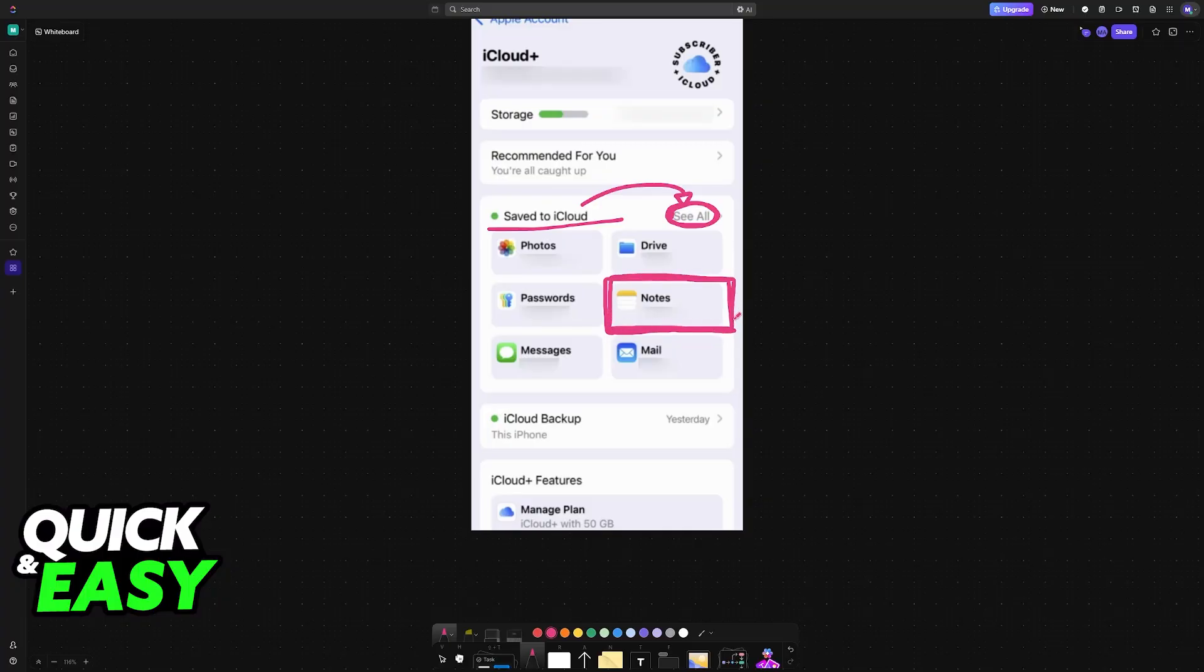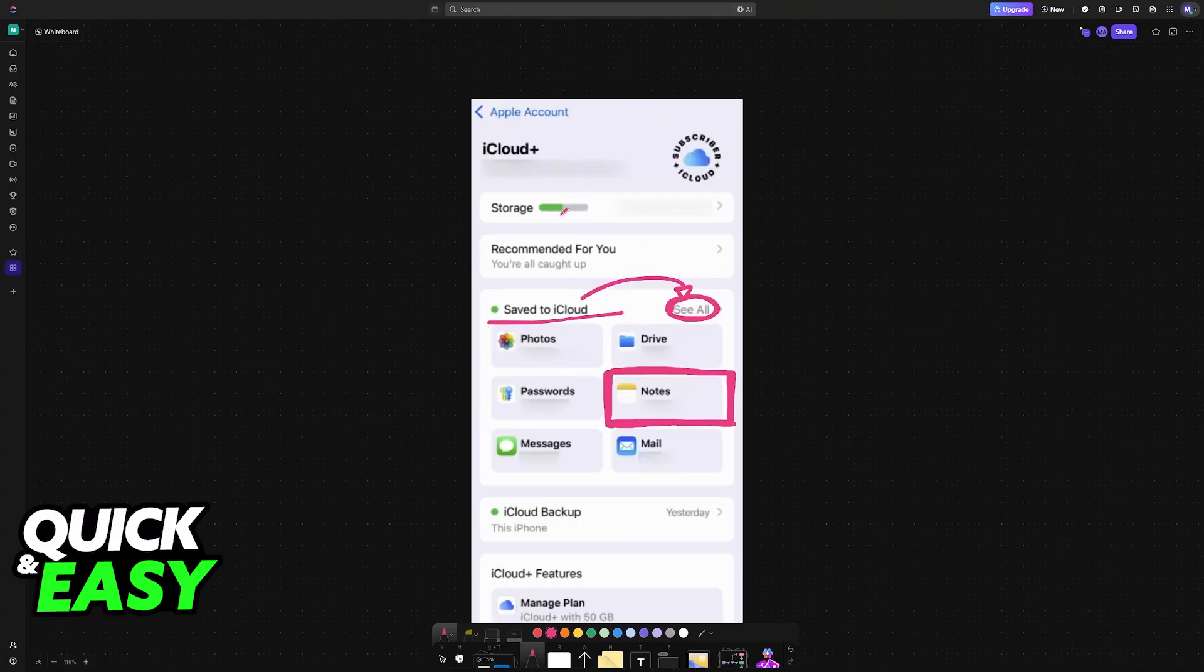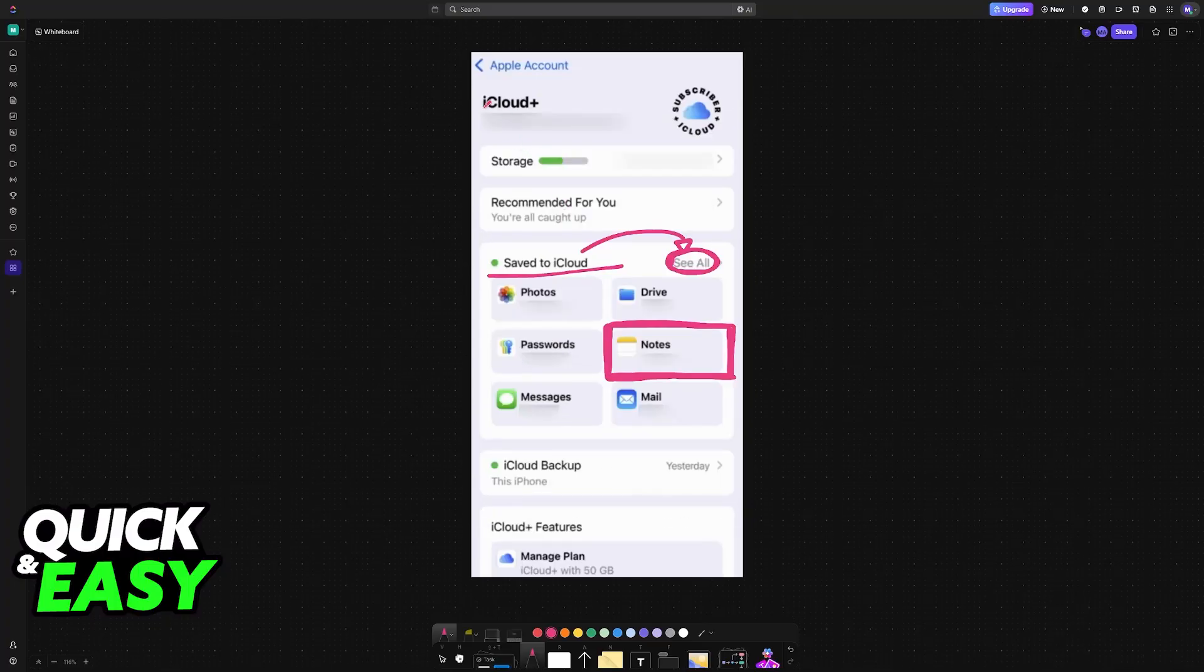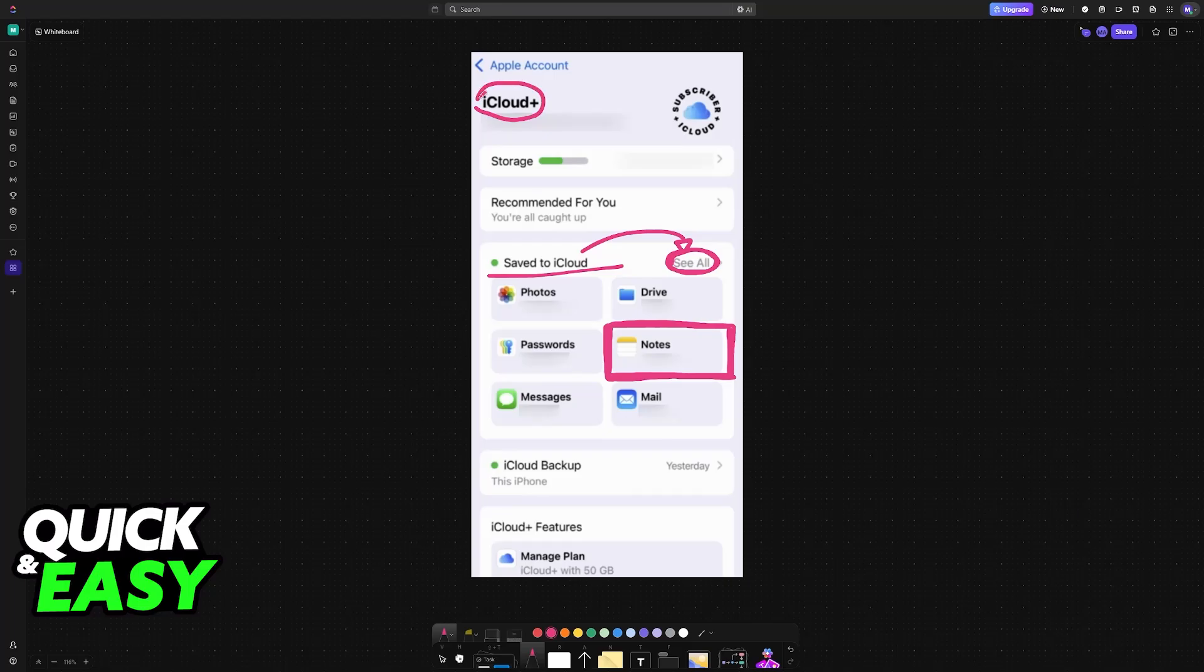Once this is done, this means that any notes that you make will be saved and they will be accessible on any device as long as you sign into the same Apple ID that has access to this iCloud. So once you have notes properly stored, what you have to do now is sign out of the main account.